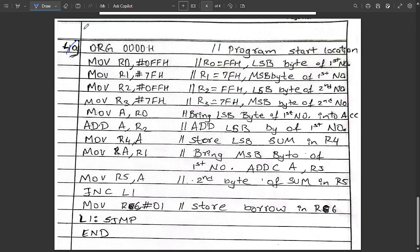The next pending question is 4a: write an assembly language program to add two 16-bit numbers loaded into R1:R0 and R3:R2, and store the result in R6:R5:R4 from MSB to LSB. The code starts with ORG 00H, then MOV R0, #0FFH (LSB of first number), MOV R1, #7FH (MSB of first number), MOV R2, #0FFH (LSB of second number), MOV R3, #7FH. Then MOV A, R0 to bring the LSB of the first number into the accumulator.